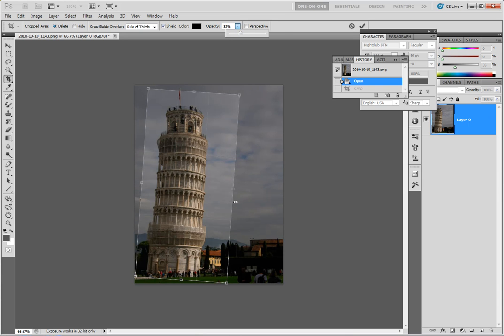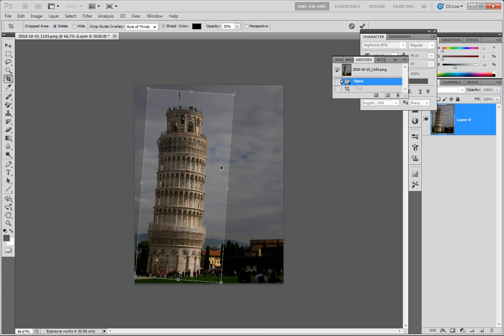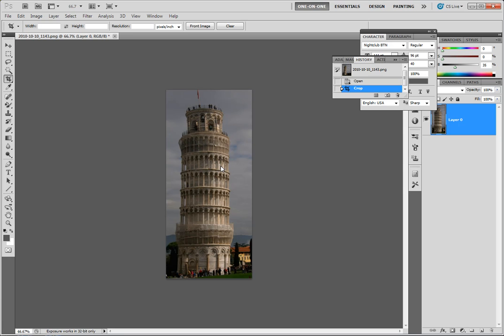But I have my crop box rotated to the angle I want it. Now when I double click, it's going to crop it and rotate it all in one action. That is new to CS5.